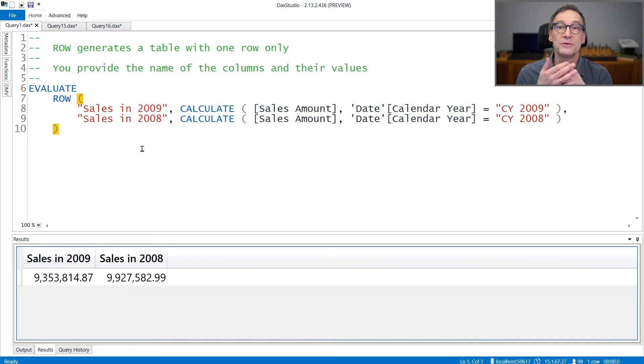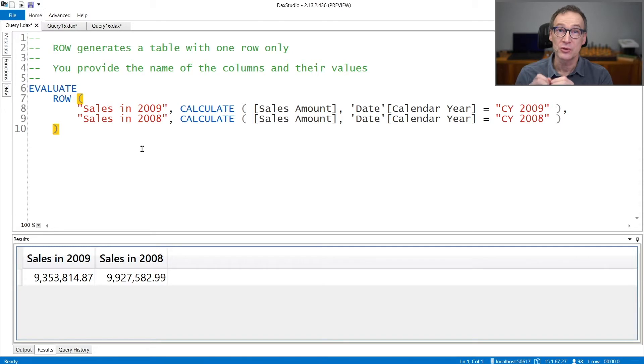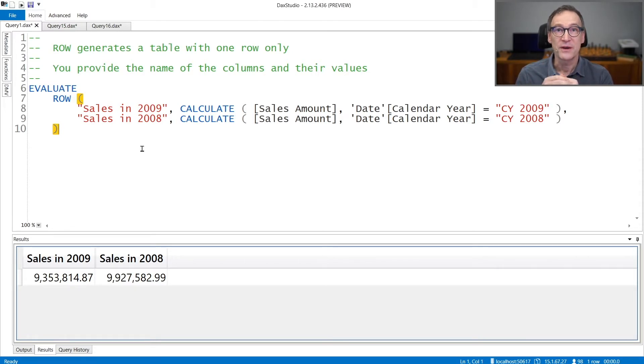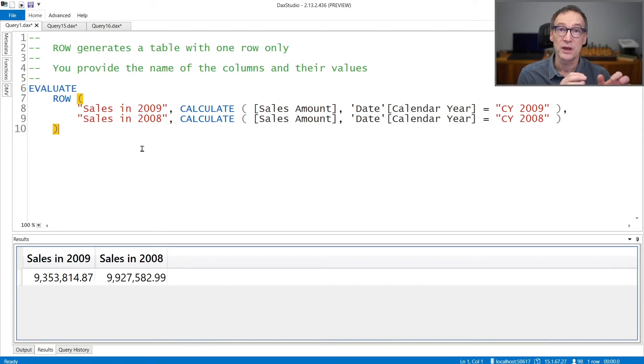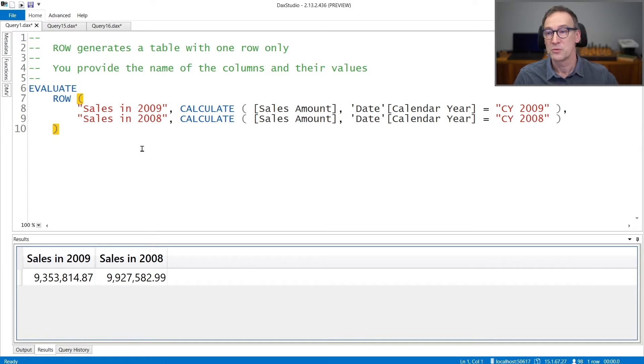Row is a very simple function that lets you create a table containing only one row. In order to specify the content of the table, you need to specify the column names and an expression that computes the column value. Let's see that with an example.